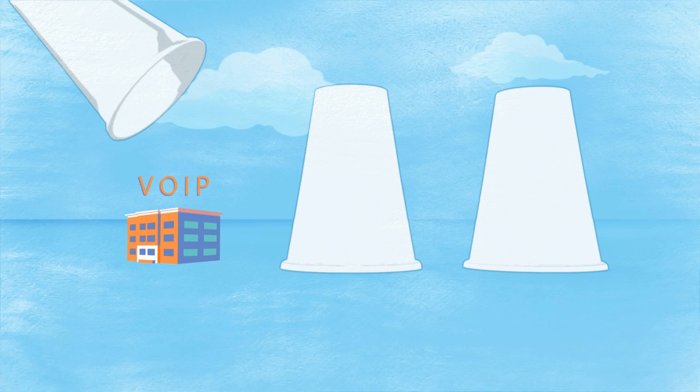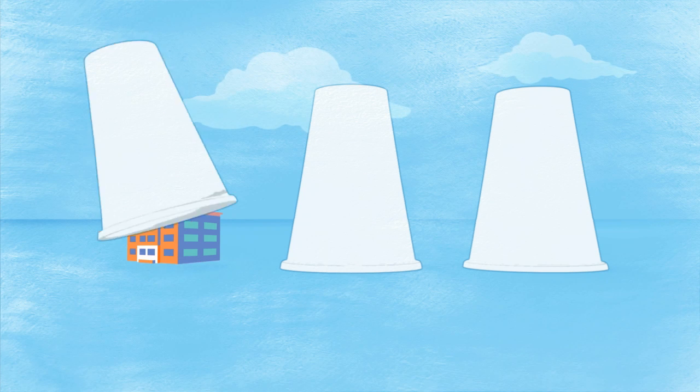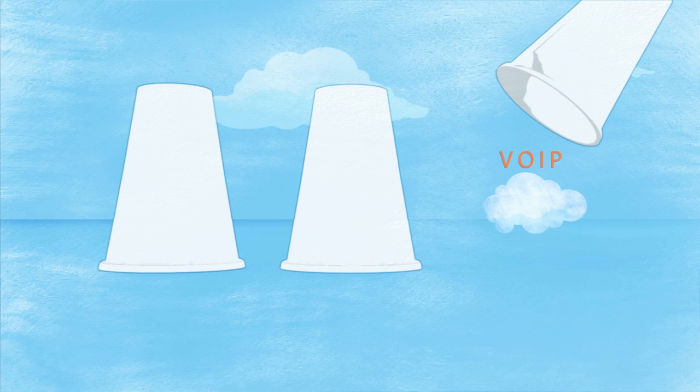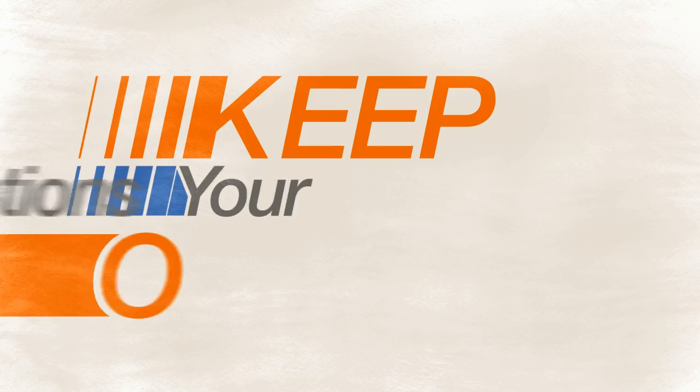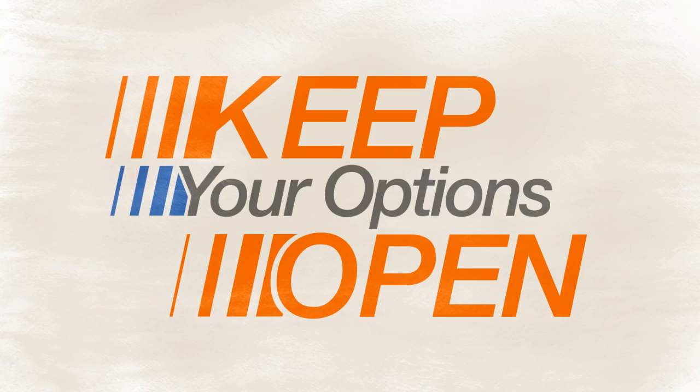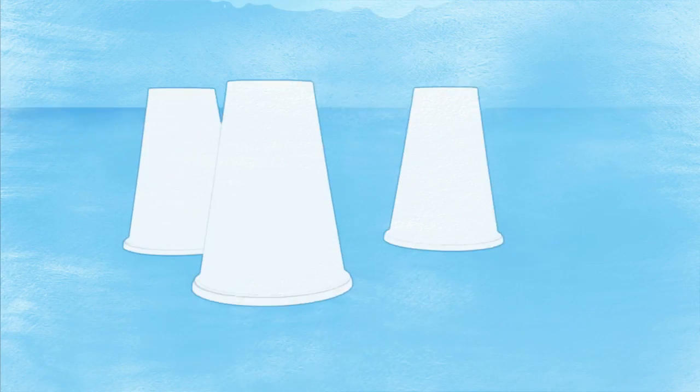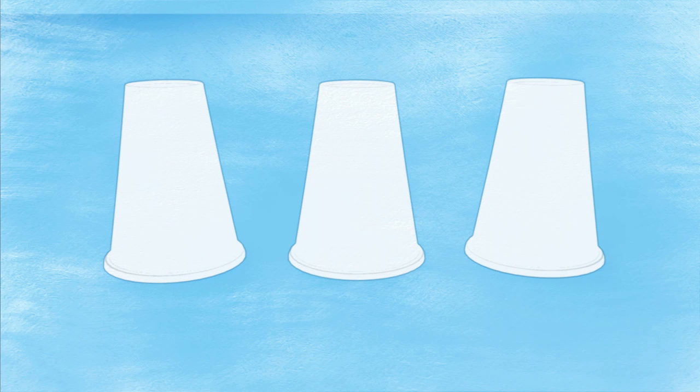Should you get an on-site voice over IP phone system, which gives you lots of control, or unburden your IT department and opt for one that's based in the cloud? ShoreTel lets you keep your options open so you can choose the system that's right for you, even if your business changes down the road.